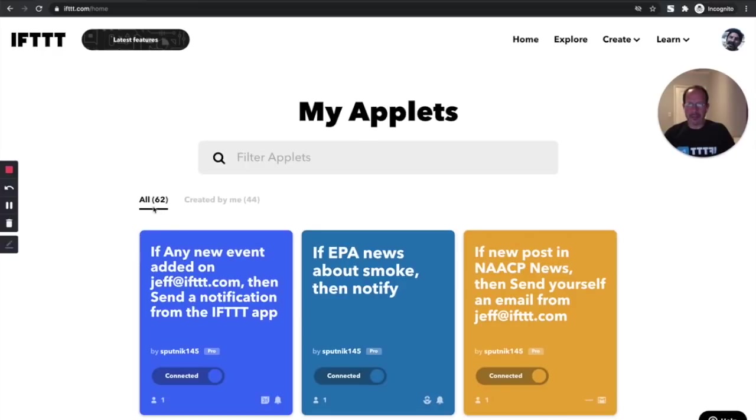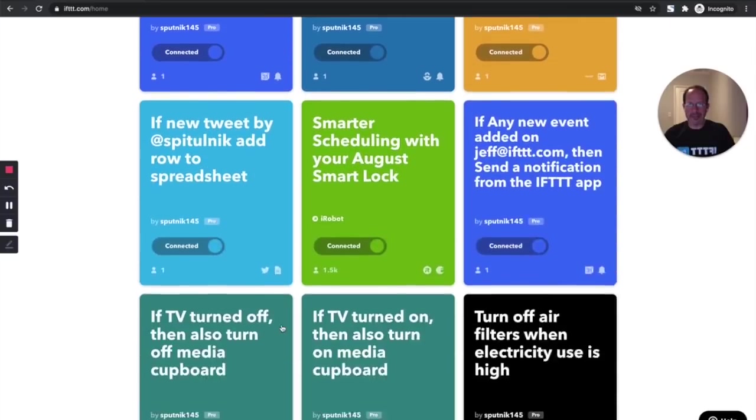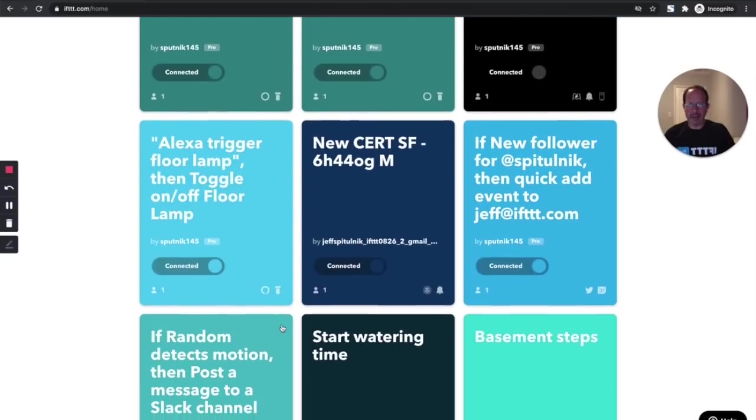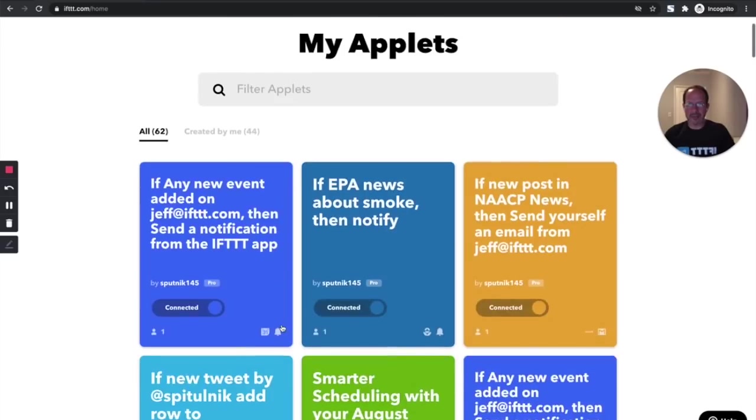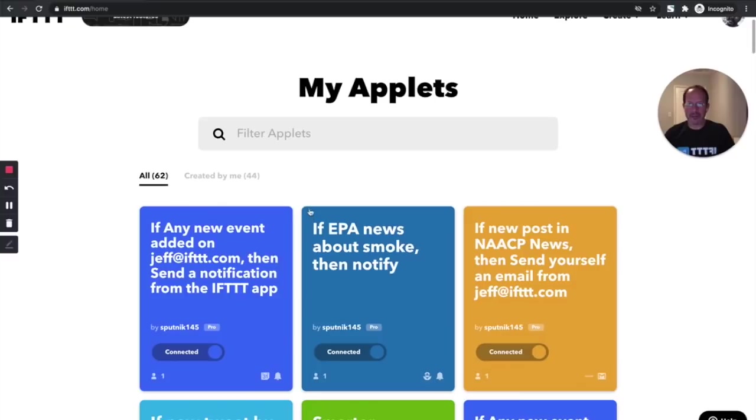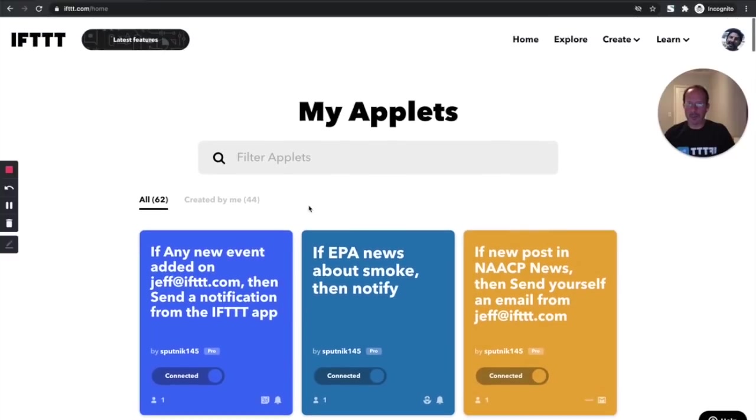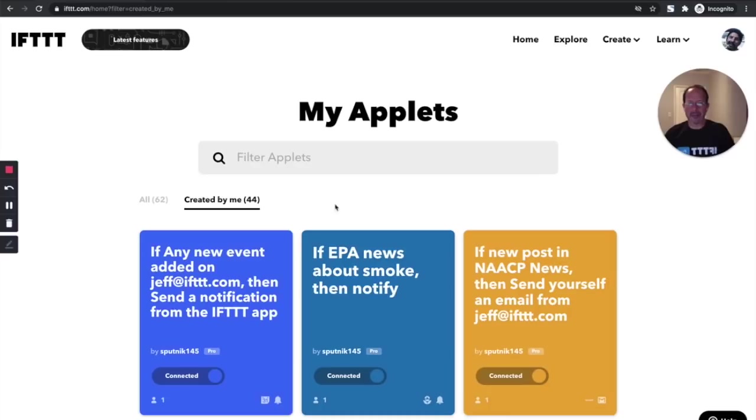This screen here, since I'm on the All tab, I can see all the applets that I have in use. Some of these I created, some the community created, some were created by brands, and I can also filter to look at just the applets that were created by me.